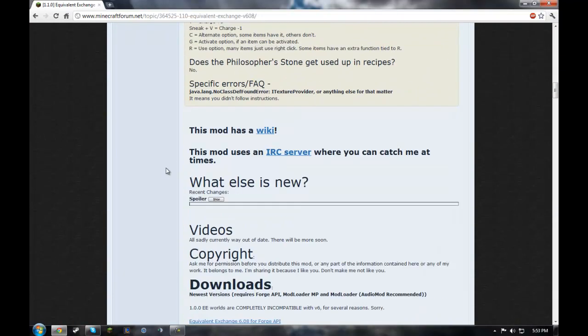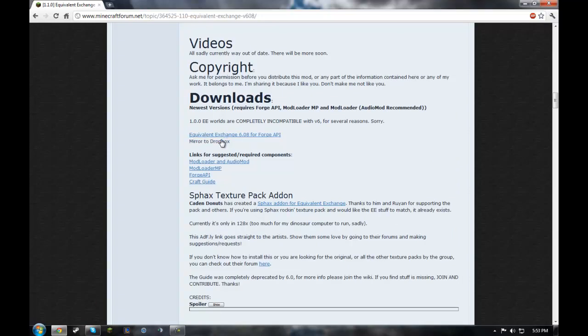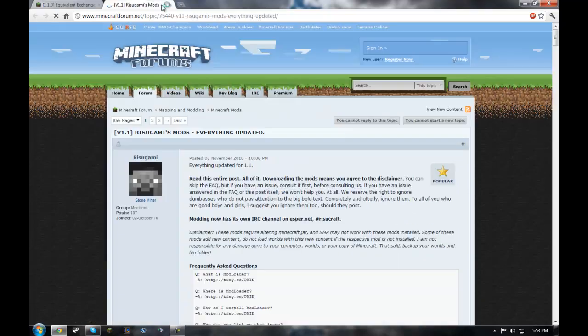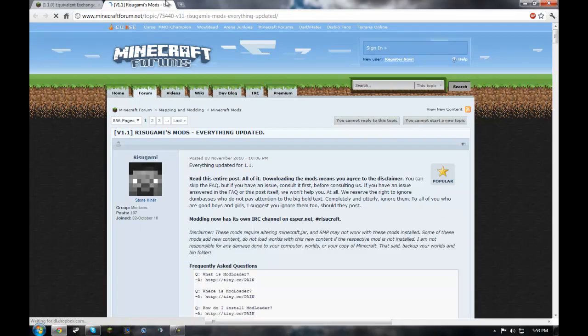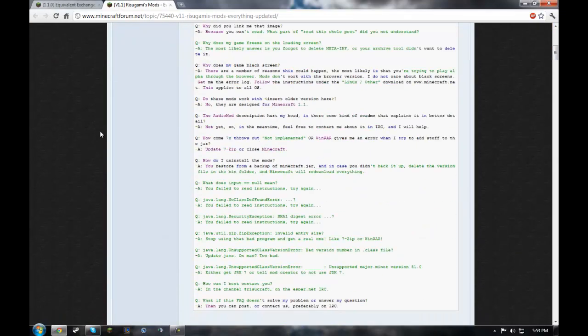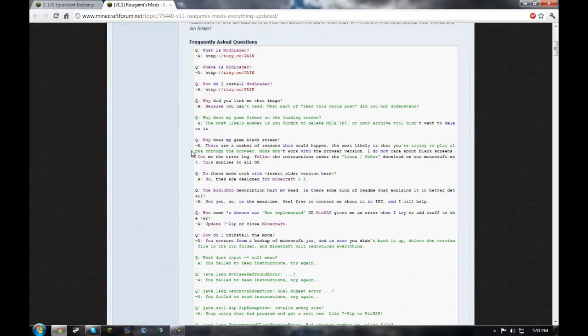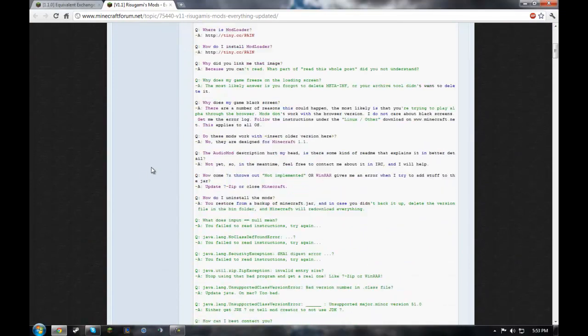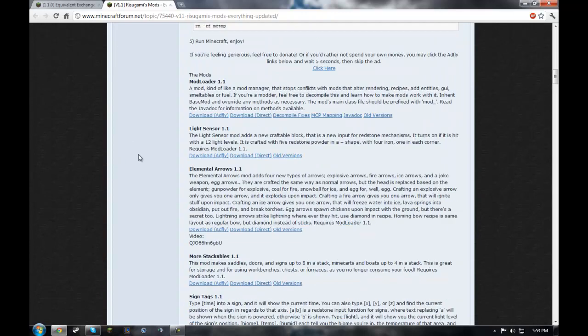So first you're gonna want to go down here, Mod Loader and Audio Mod. Right click opens it in a new tab, or middle click, not right click. Middle clicking your scroll wheel in Google Chrome does that.